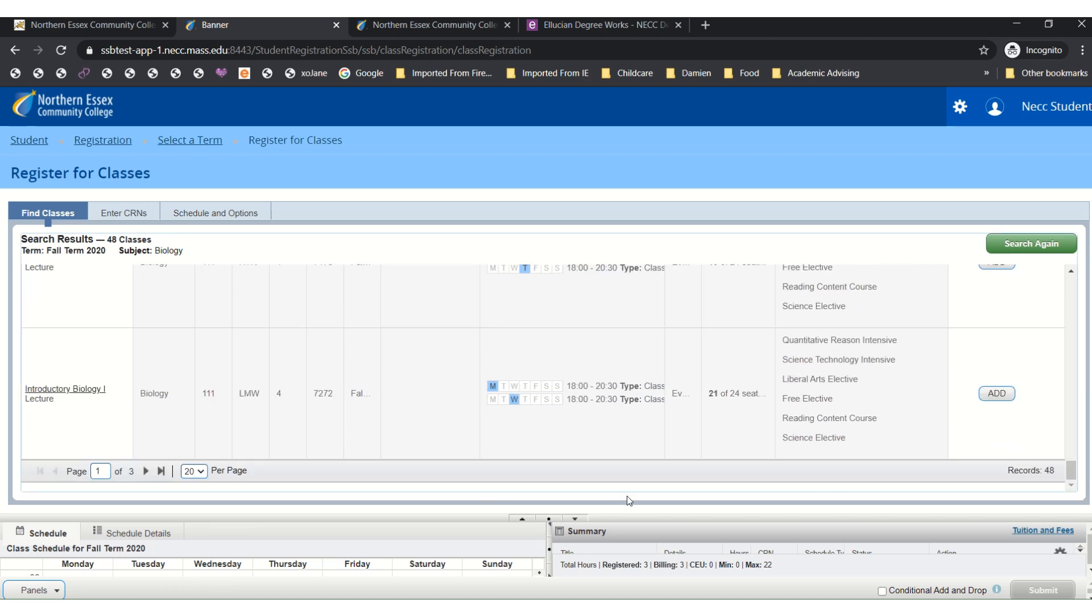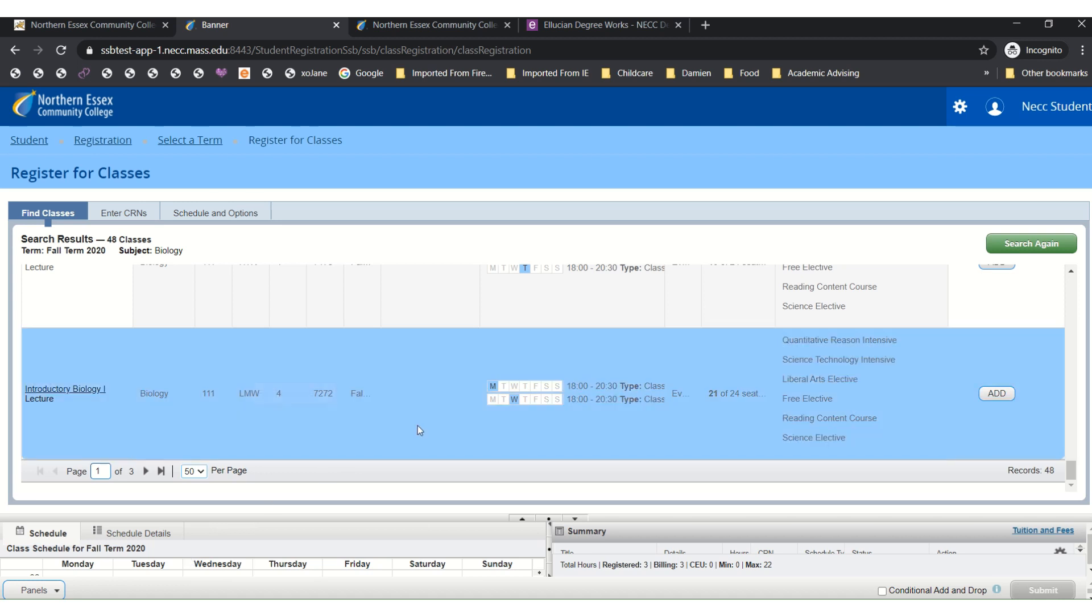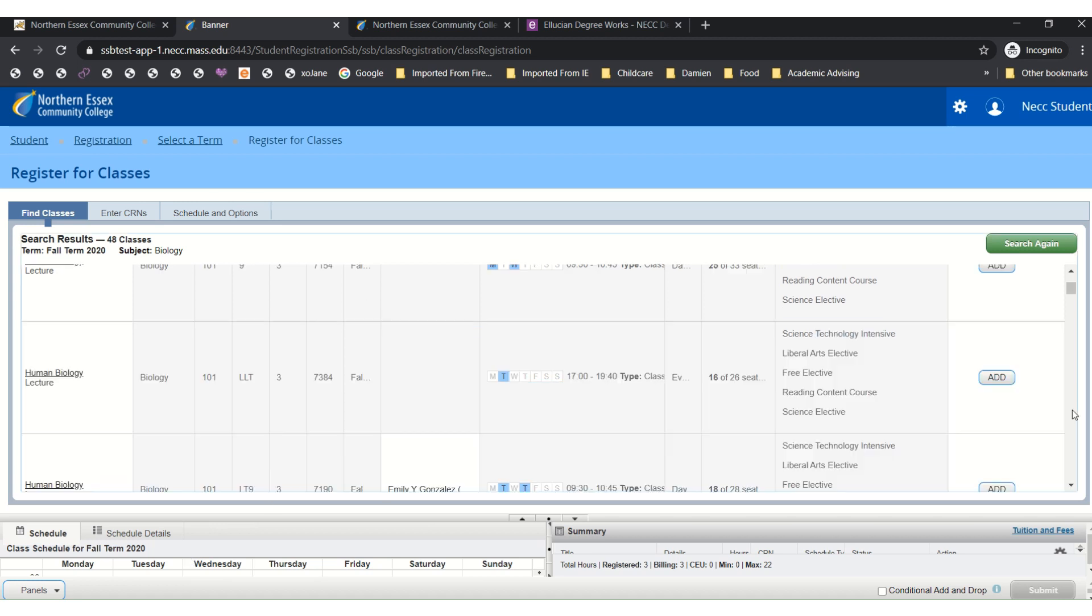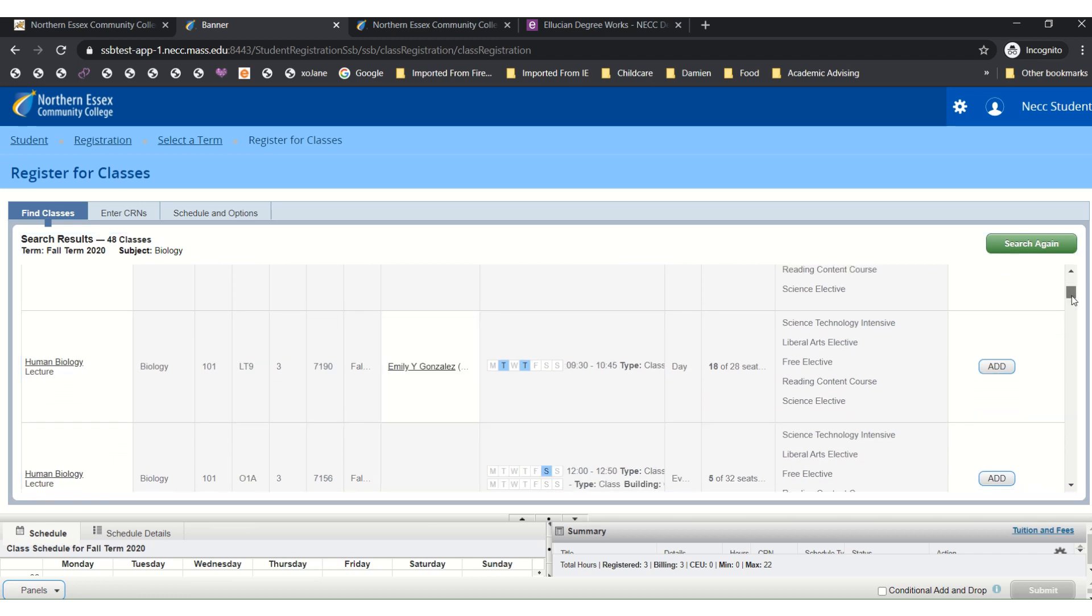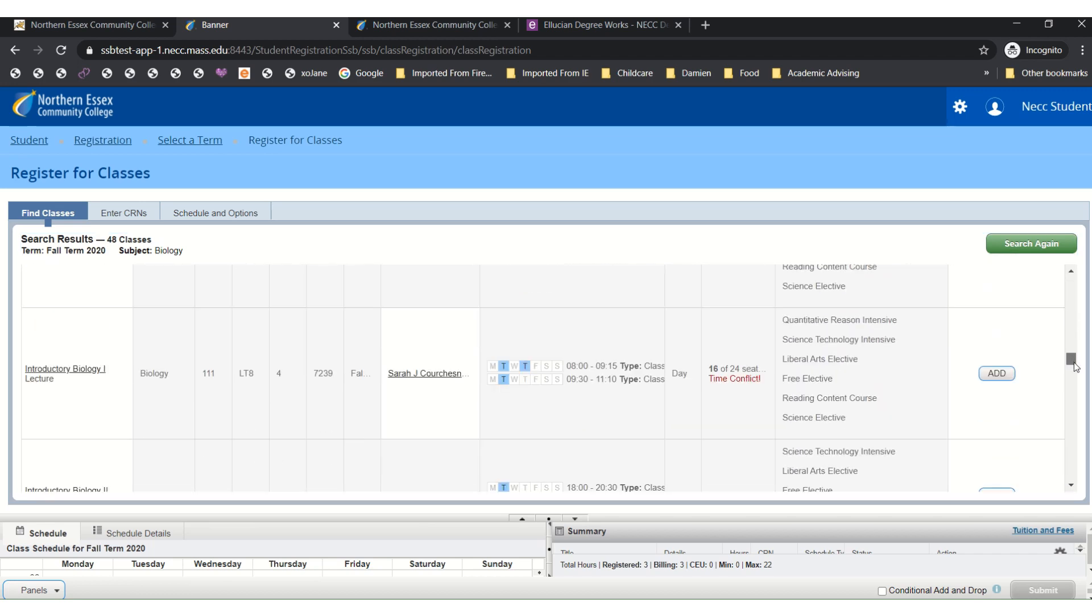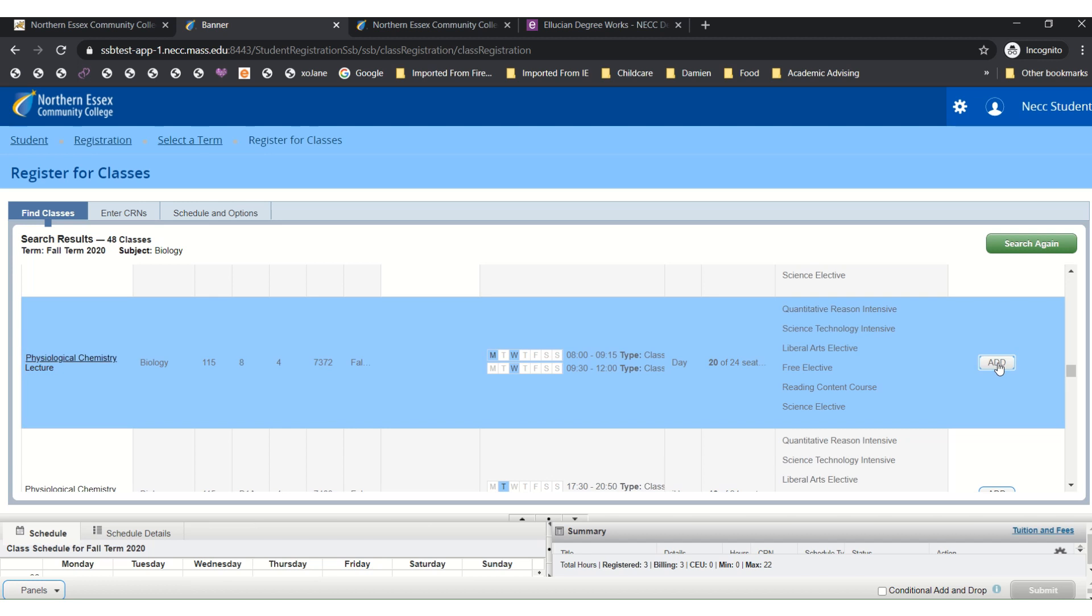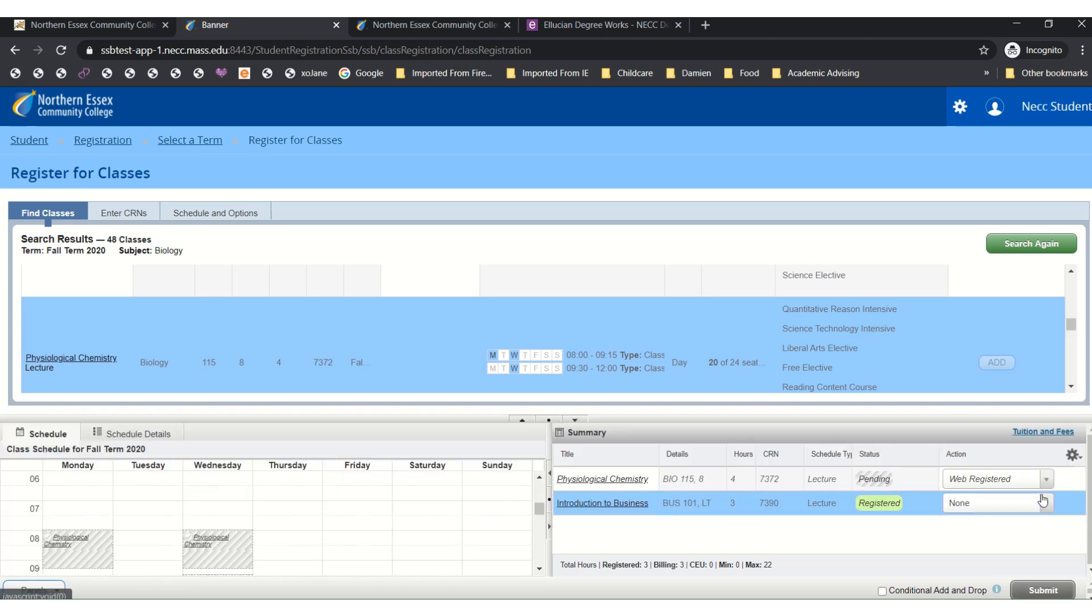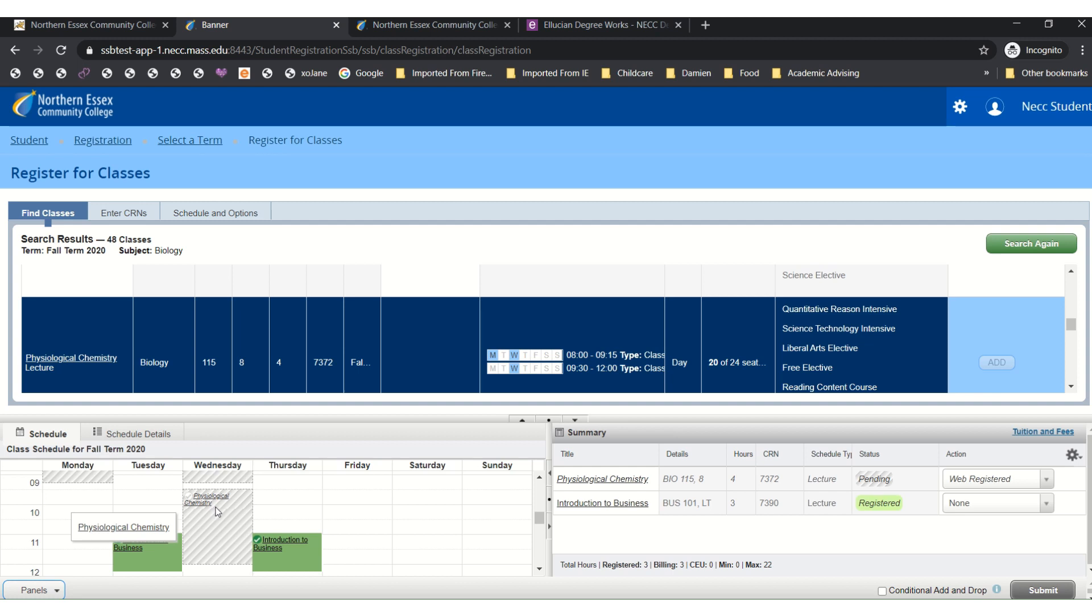As we scroll down you can see there are multiple pages of biology classes. So I'm going to see if I can see more options on the page and then as I wait for that to load I can scroll down and I can go ahead and add a class.